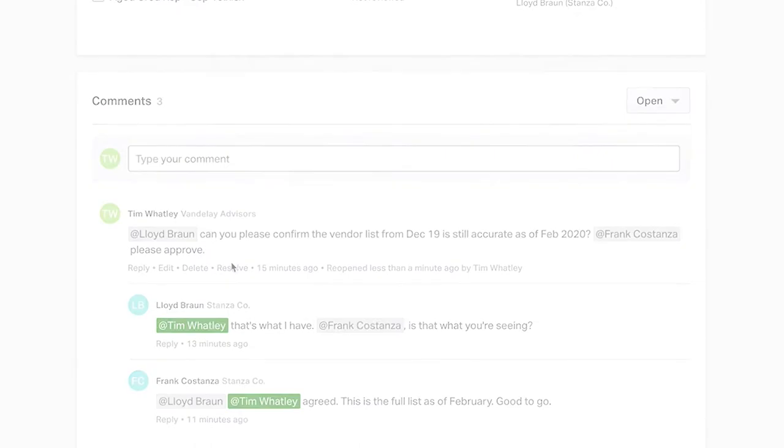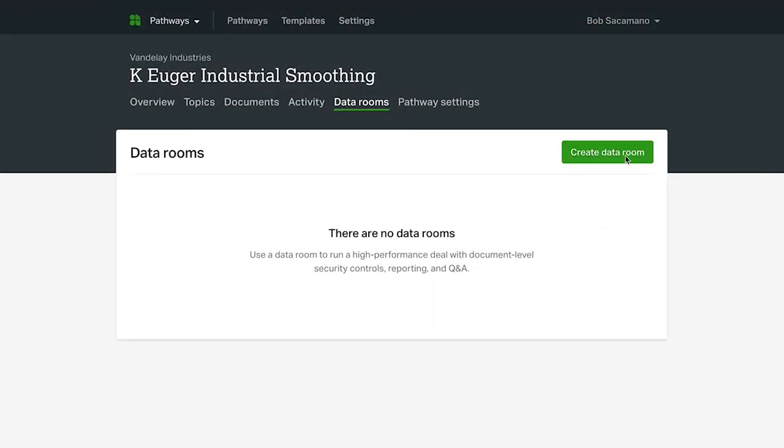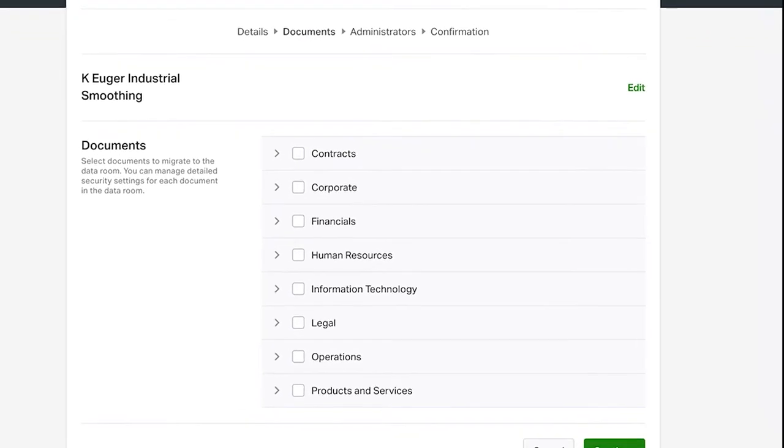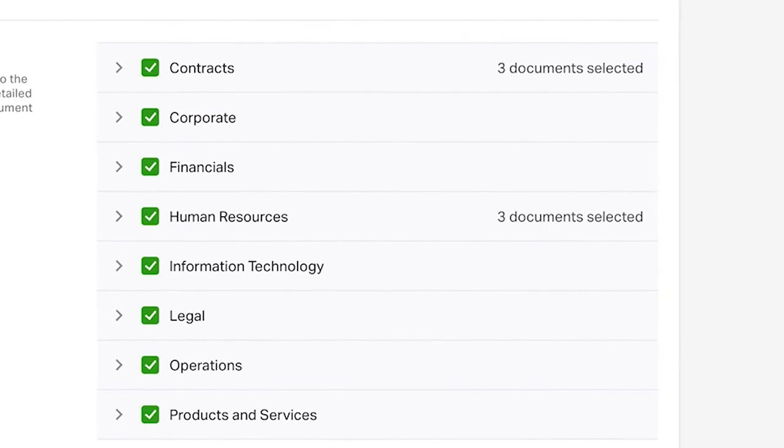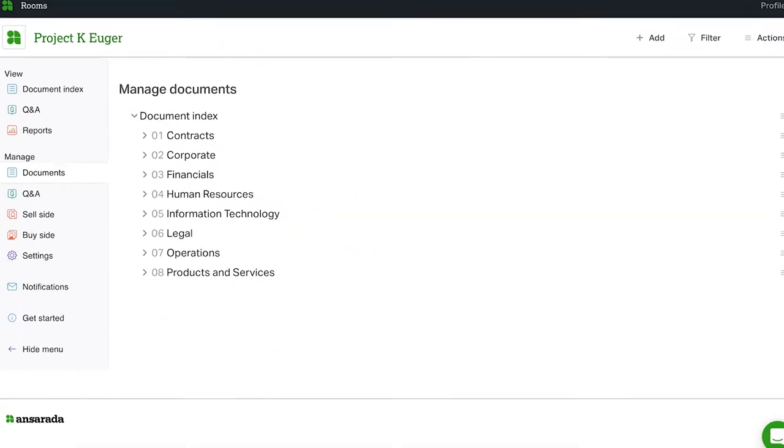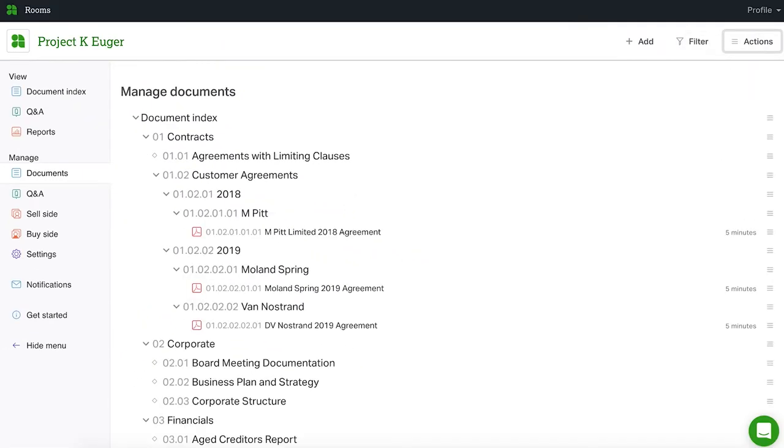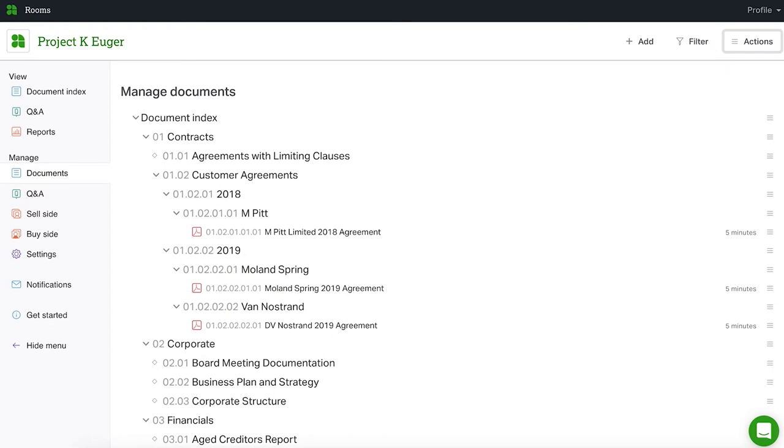And finally, we'll show you how to seamlessly transition critical information to one of our data rooms, allowing you and your clients to securely engage with third parties during an event like a capital raise, an IPO, or an M&A transaction.